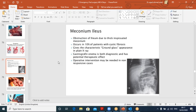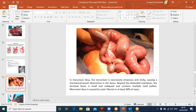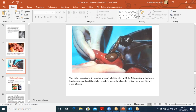Meconium ileus: obstruction of the ileum due to thick, inspissated meconium, occurring in 10% of patients with cystic fibrosis. It gives a classical ground-glass appearance on X-ray — like cigarette ash. Gastrografin enema is both diagnostic and potentially therapeutic: it causes osmotic influx of fluid into the gut, softening the meconium so it may be passed. If it doesn't respond, operative intervention is required. The excised specimen shows excessively tenacious, thick, sticky meconium; beyond the obstructed segment, the bowel is collapsed but normal.